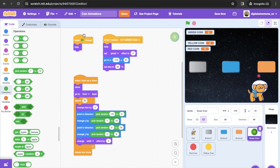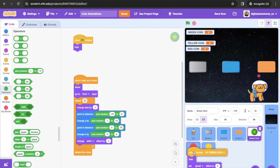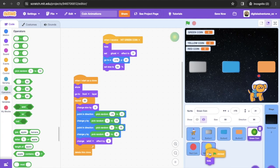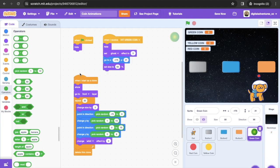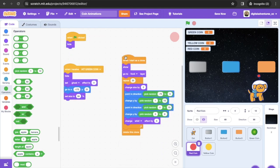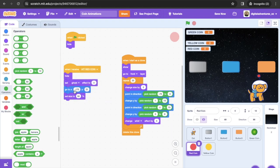Now drag this code into the red coin sprite. When you copy and paste, everything stacks on top of each other, so go in and modify. Make sure 'When Green Flag Clicked' hides. Change the message from 'hit green coin' to 'hit red coin'. Update the coordinates — this one starts at 0 and 12 to be at the middle of the screen.